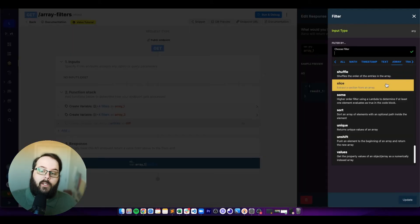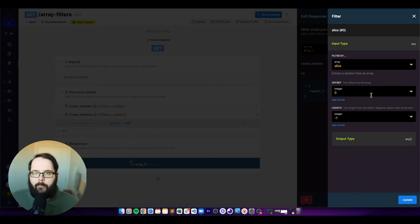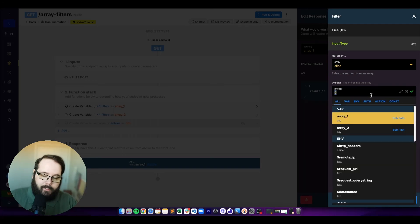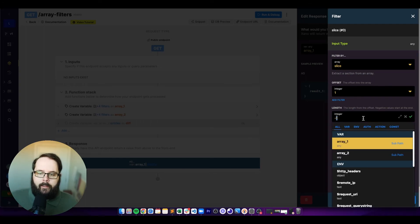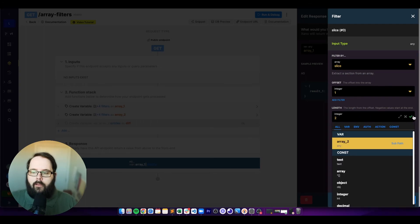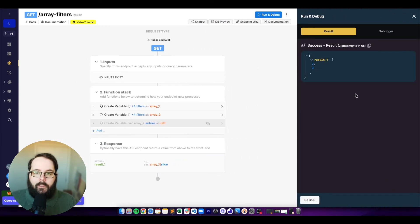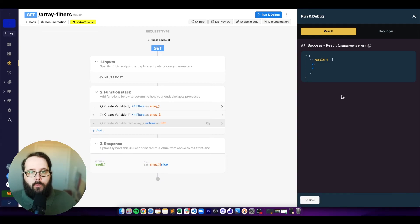The next filter is called slice, which extracts a section from an array. We use indexes to determine where we want the slice to start. If we say start at index one — the second value in the array — and set the length to two, we're returned two and three. We've started at index one and returned two values.